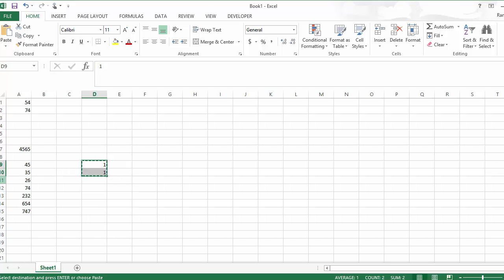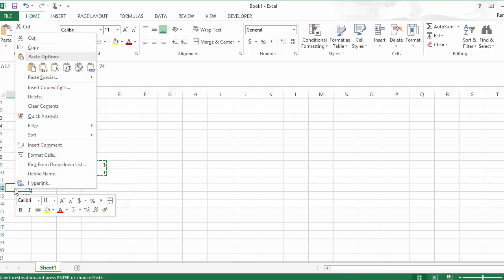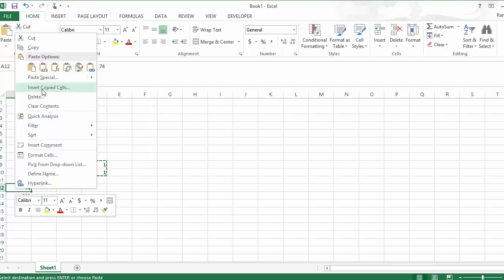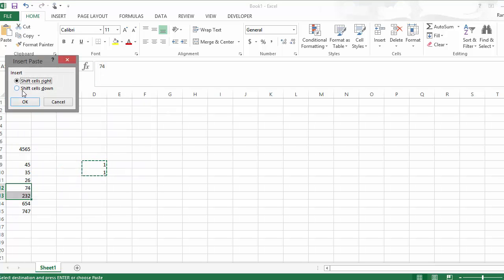And now we're going to come in here and go to A12. I'm going to paste this, but instead of just doing paste, I'm going to say, hey, insert the copied rows. There we go.